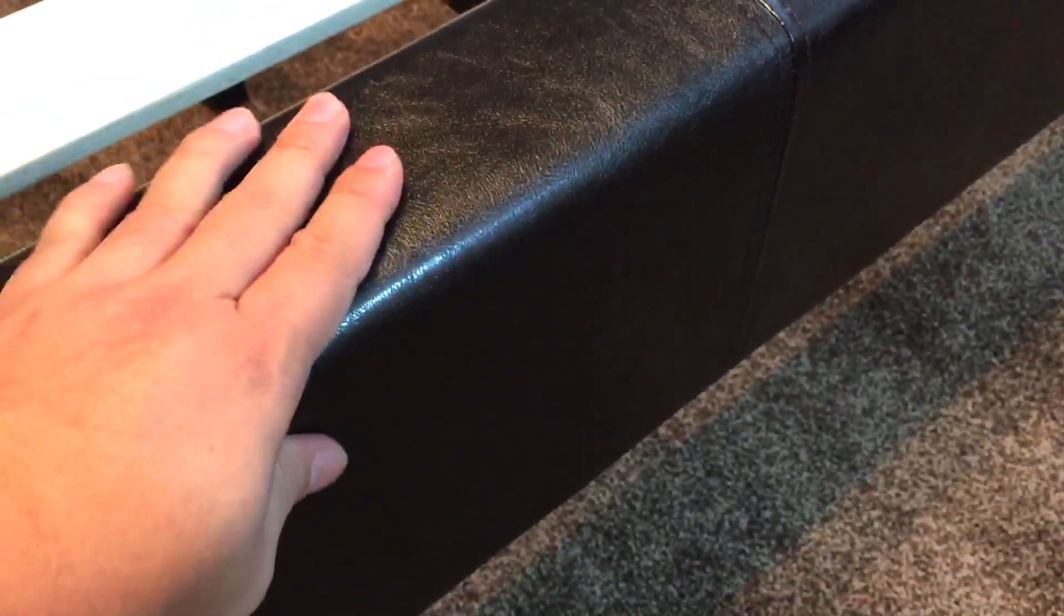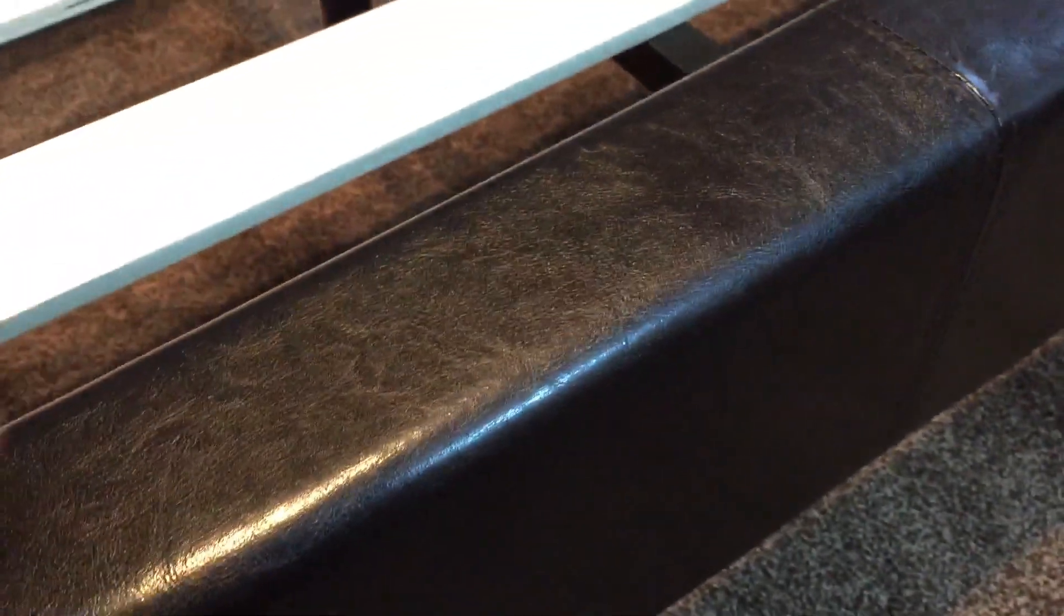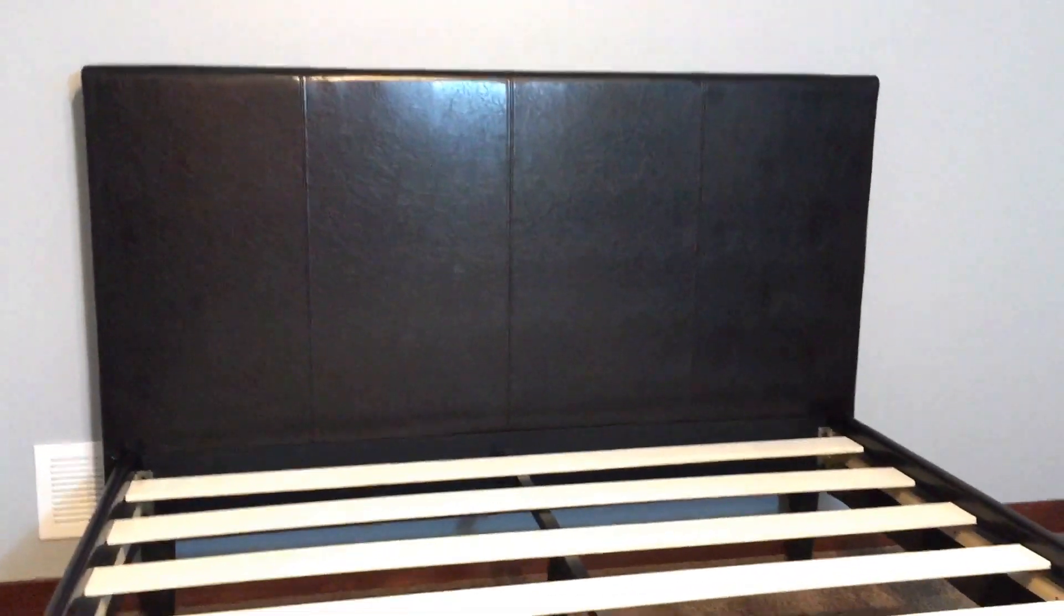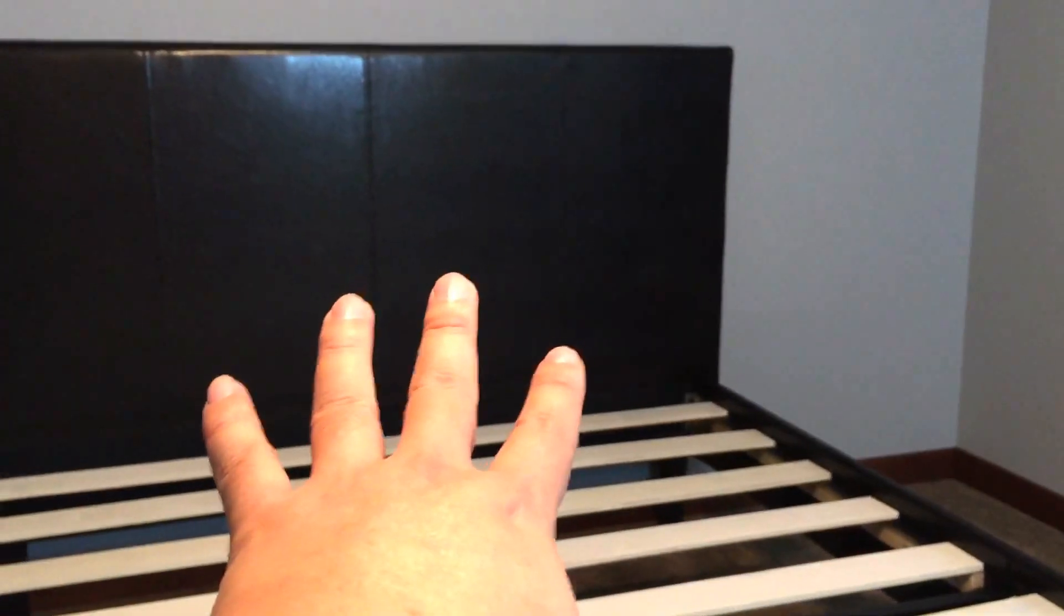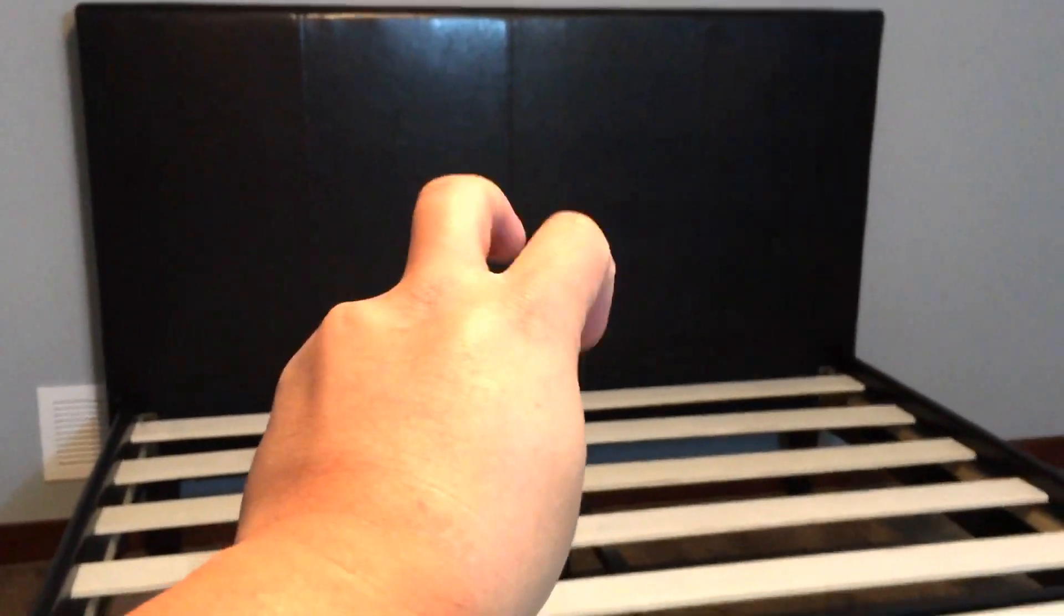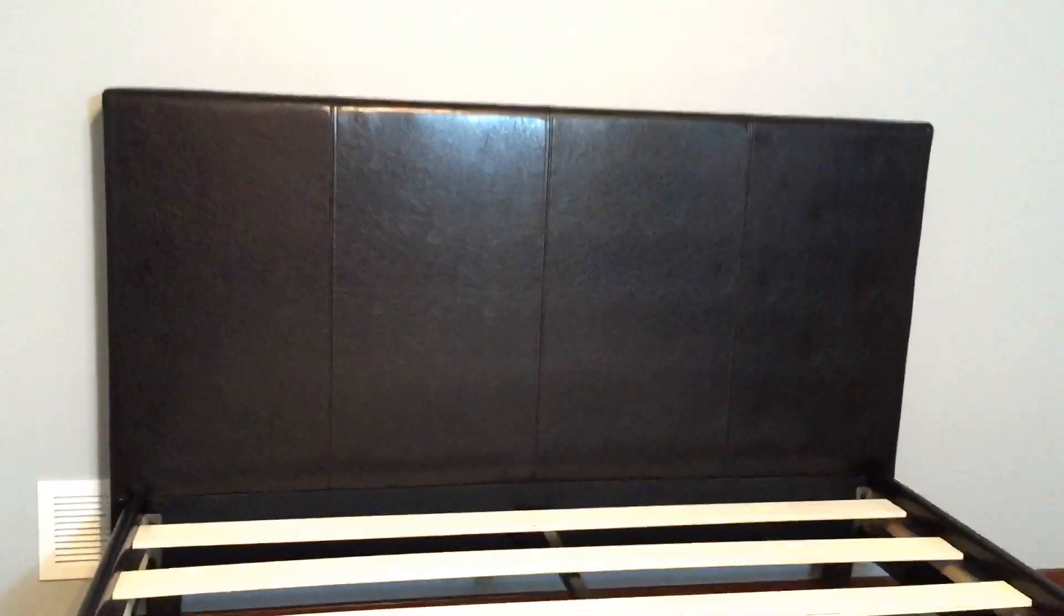A couple things I want to show you here: the faux leather, this polyurethane or whatever it is, is Espresso, but it really looks black in most lights. It does have just a little bit of a brown tint, so it's gonna be a little hard maybe here, but you can see Espresso versus here's a chair that is truly black.